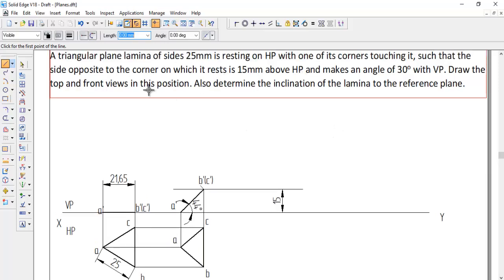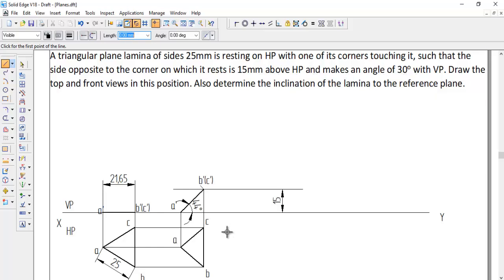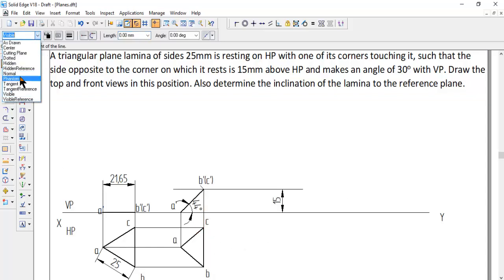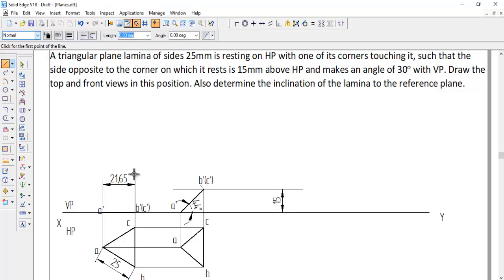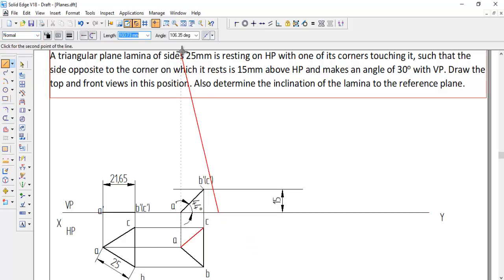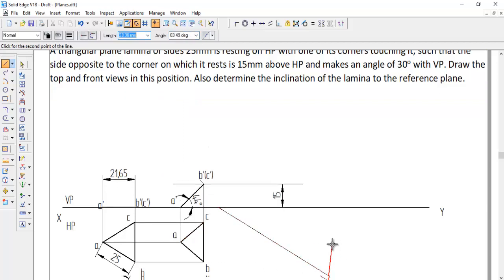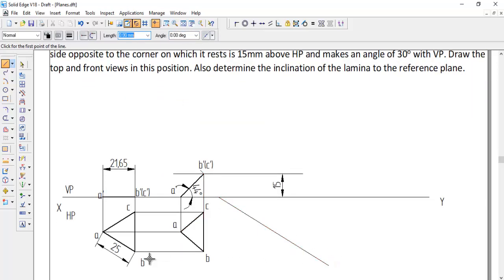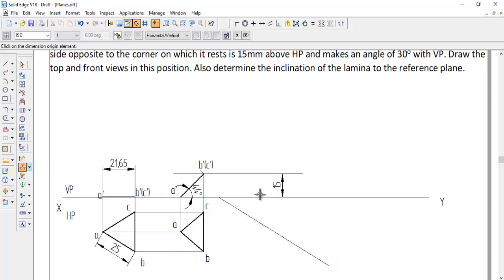The question continues: the side opposite the corner is 15 mm above HP and makes an angle of 30 degrees with VP — meaning line BC is inclined 30 degrees to VP. To achieve this, get a 30-degree line by entering minus 30 in the ribbon bar. Show the angle using the Angle command to confirm 30 degrees.